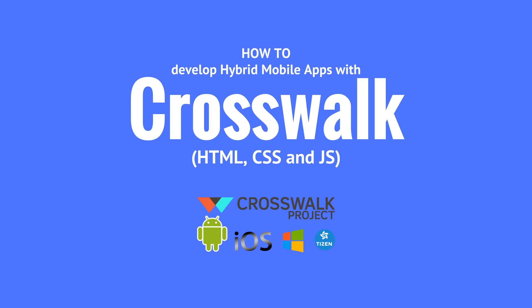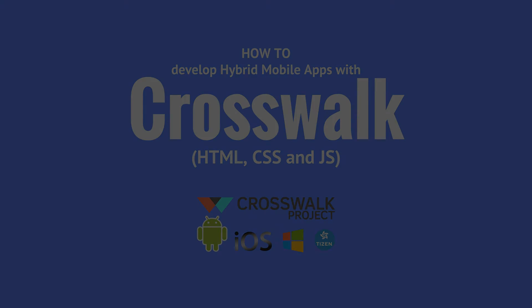Hello guys, in this tutorial I will show you how to get started with Crosswalk project. Let's start.